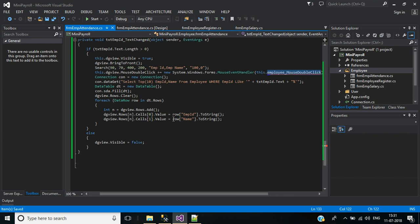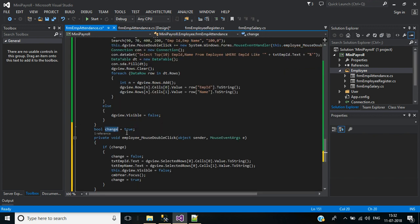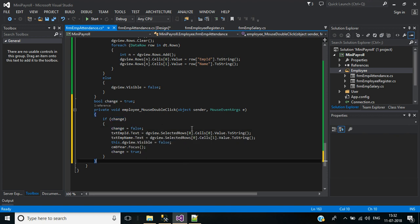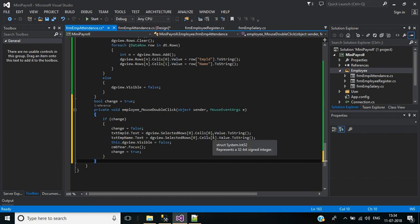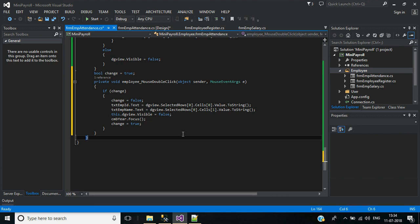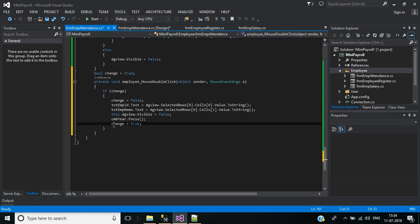Now we will add the employee mouse double click event. Here I declare a boolean variable 'change' equals true. On mouse double click, if 'change' is true, we come inside and assign 'change' equals false. Then we pass the data grid view column values to the relevant text boxes — cells index 0 assigns employee ID, and employee name displays in its text box. After that, dgView is set to visible false and focus moves to the combo box. Then we reassign 'change' equals true.